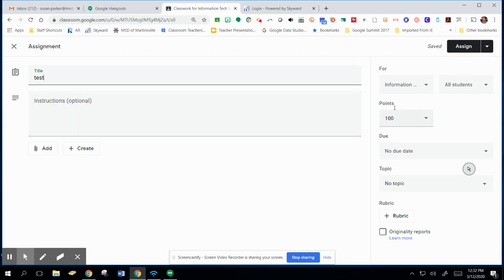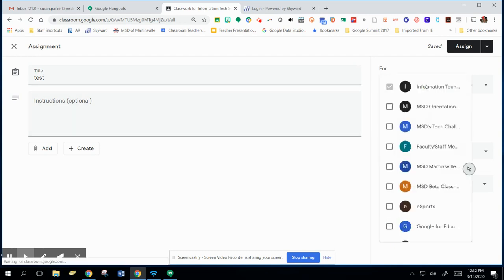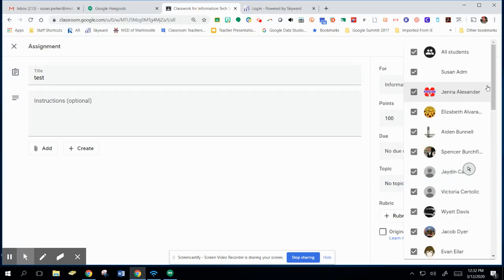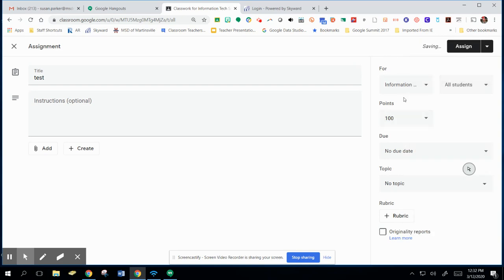Over on the right, remember that you can click this down arrow for the classes and I can choose all of these classes, as many as I need to make the same assignment. Then I also can assign it to all my students or just some of my students. So that's how that works.